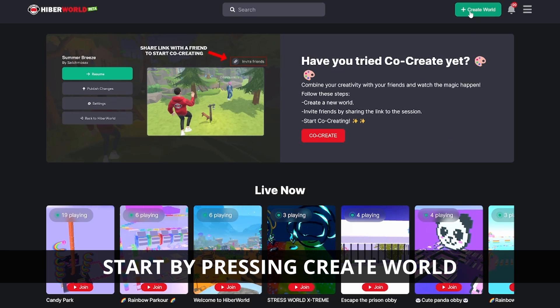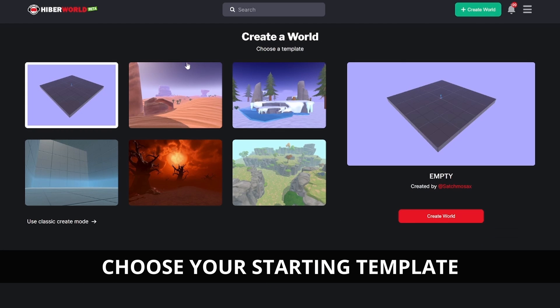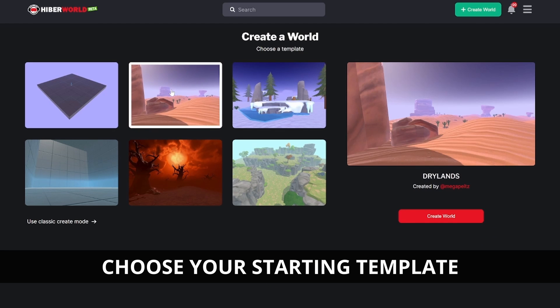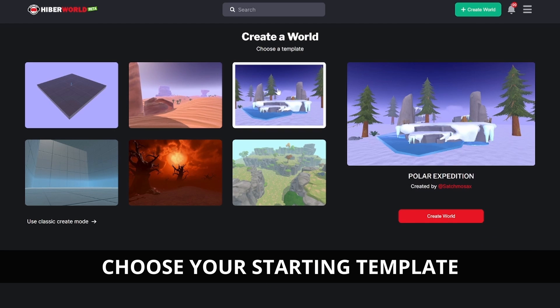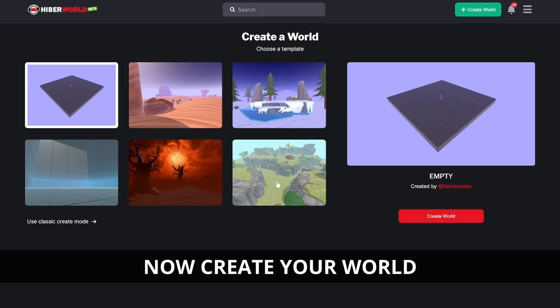First, you'll log in to hyperworld.com. Look for the Create World button in the top right corner. Choose a template, either blank or with a theme, and then it's time to start creating.